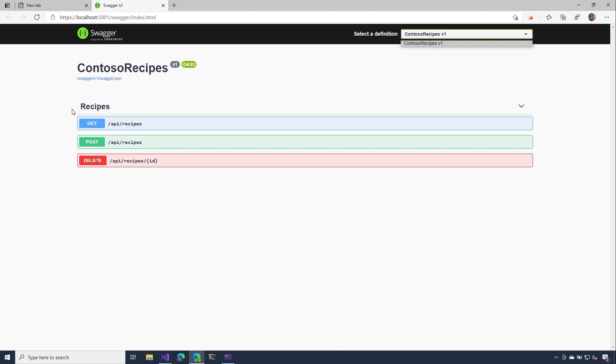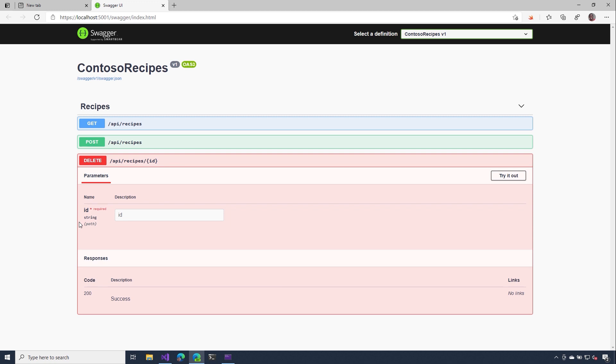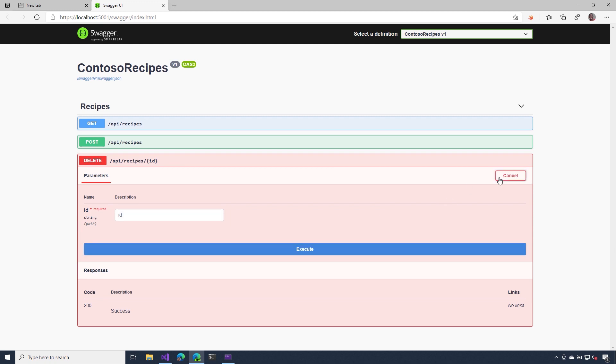In the middle of this document, we can see the different operations that are available in our API. And like you've seen before, we can inspect this and see the different parameters our API expects. We can try it out and run it live and see what it actually feels like. And also, we can see the different responses that are returned from our API.